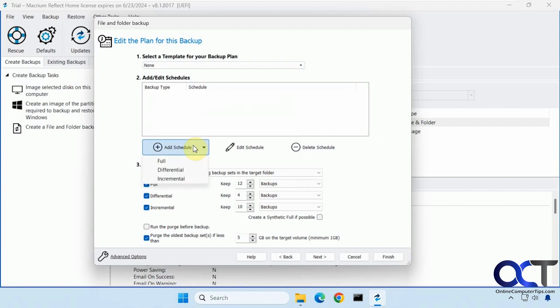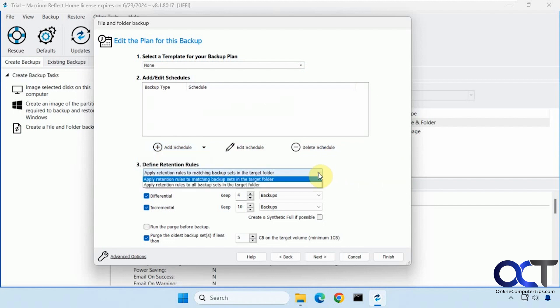And then you could schedule it for the different types. And then once you have the schedules you can edit and delete them. And then you have retention rules. And there's two types here.